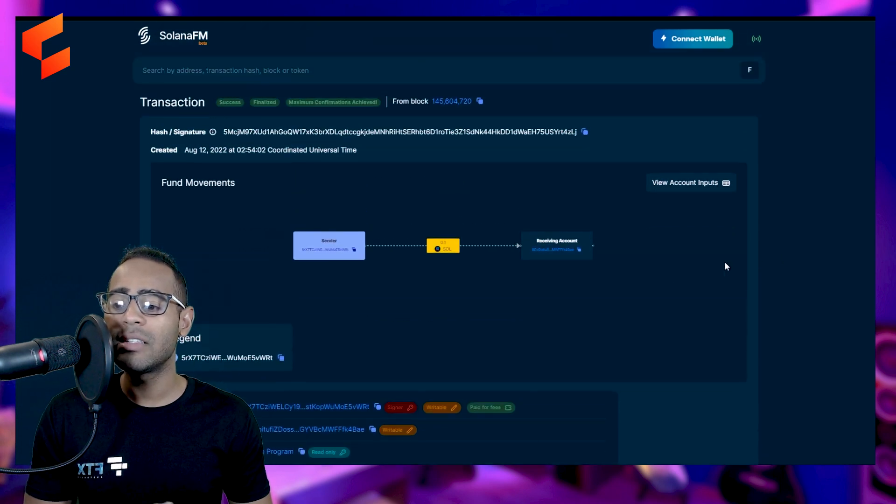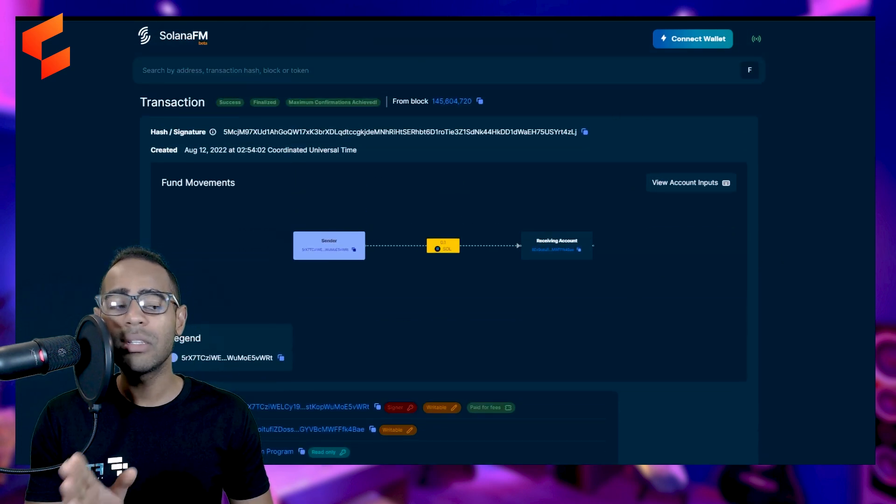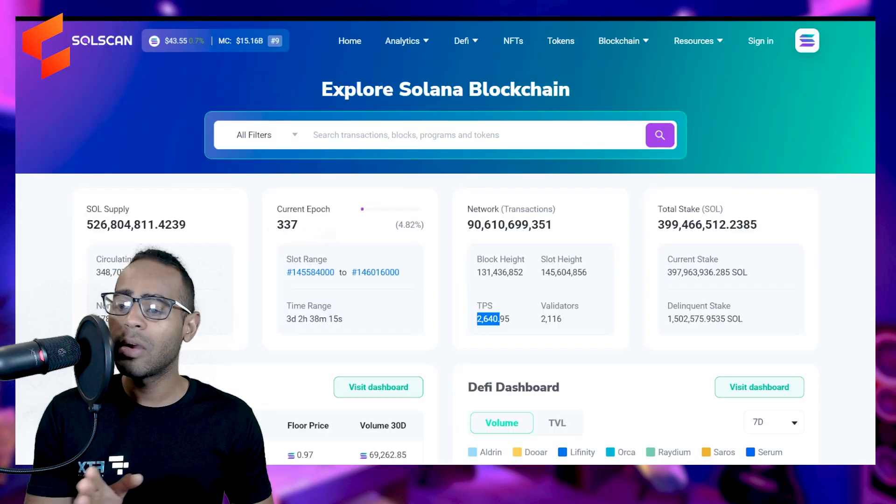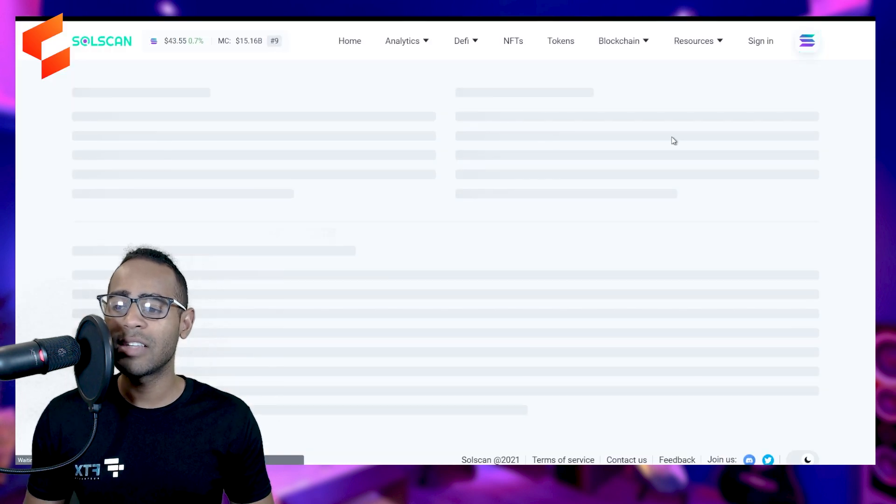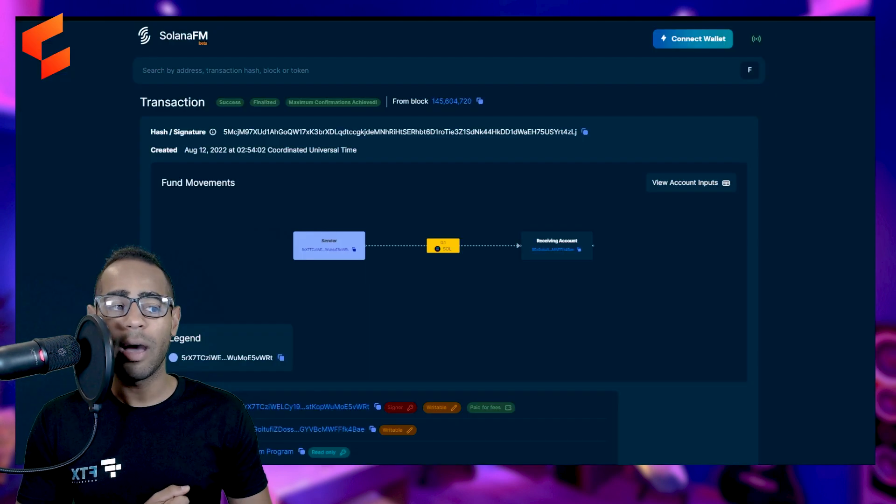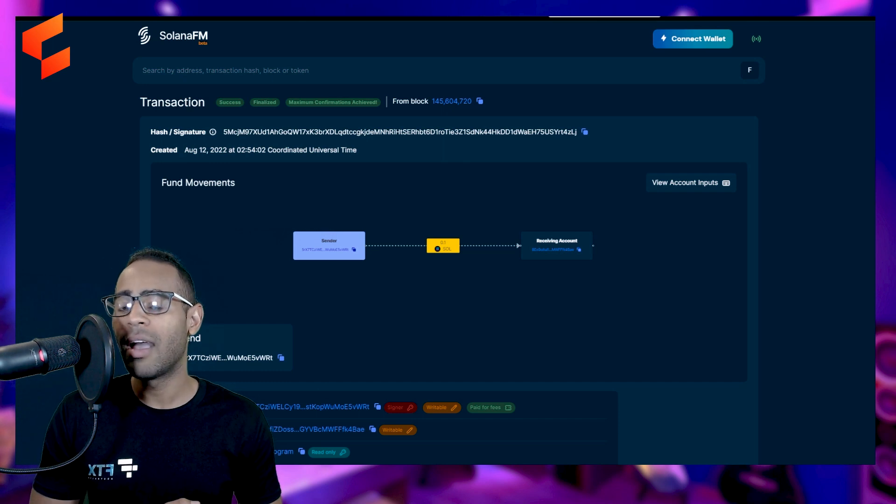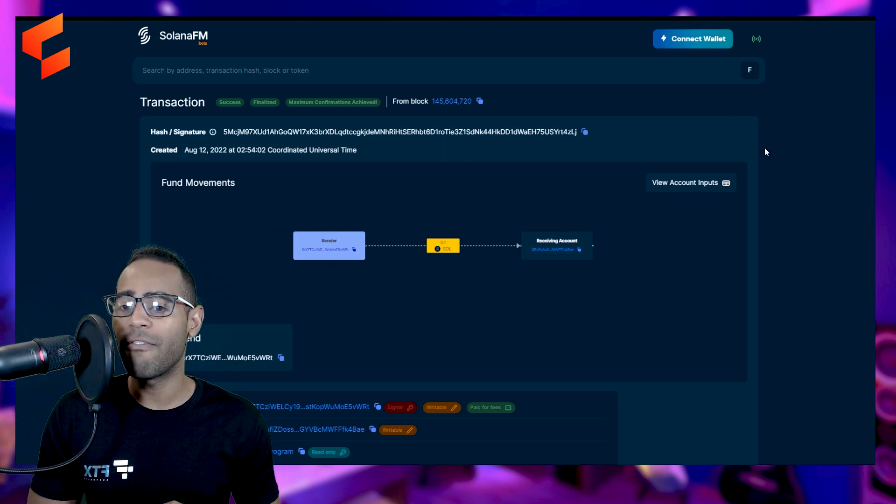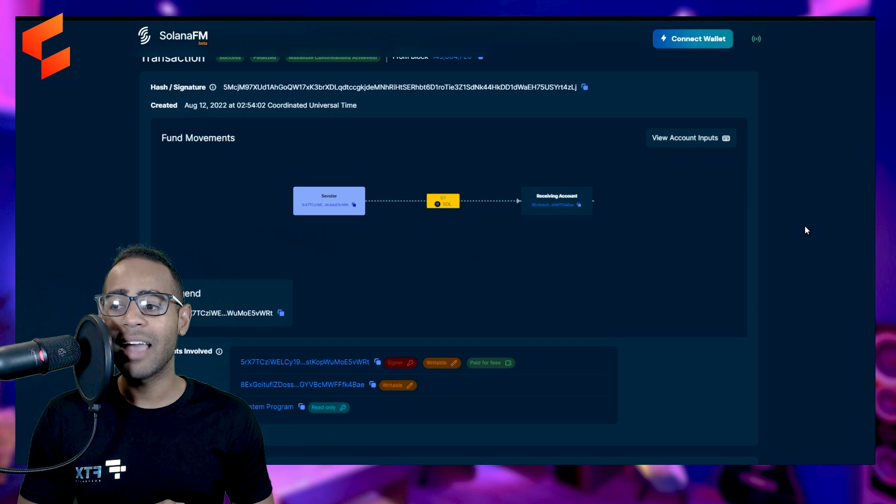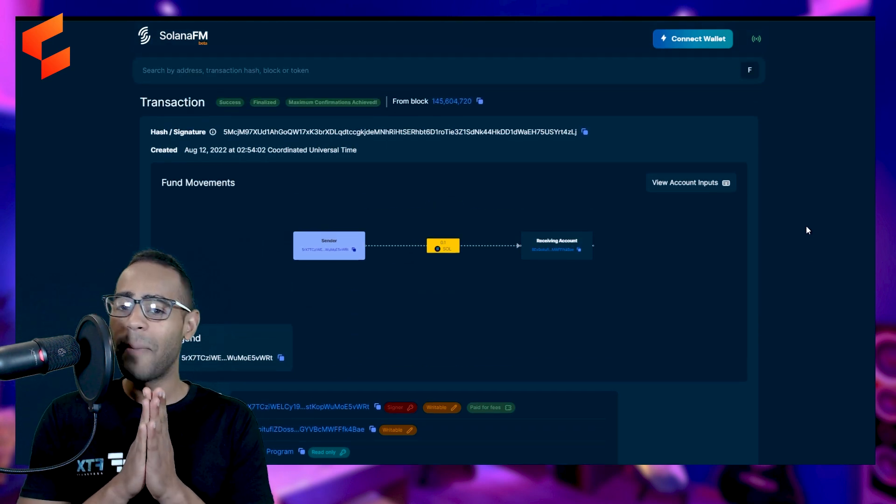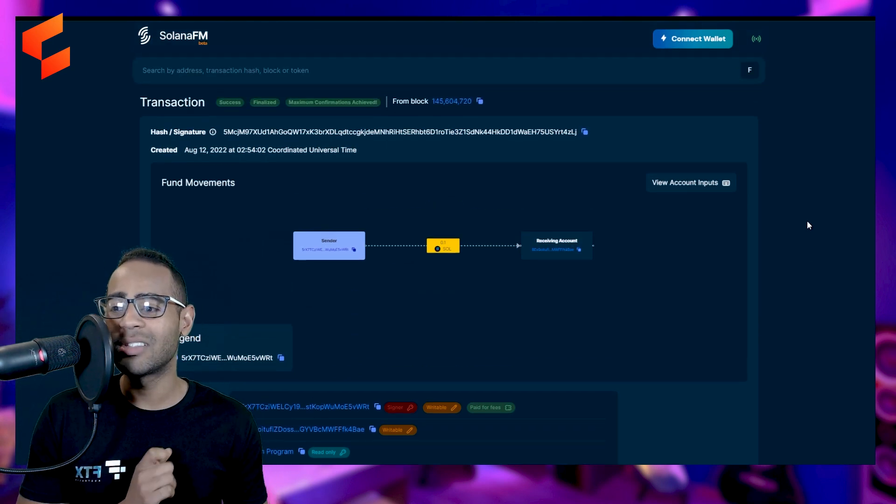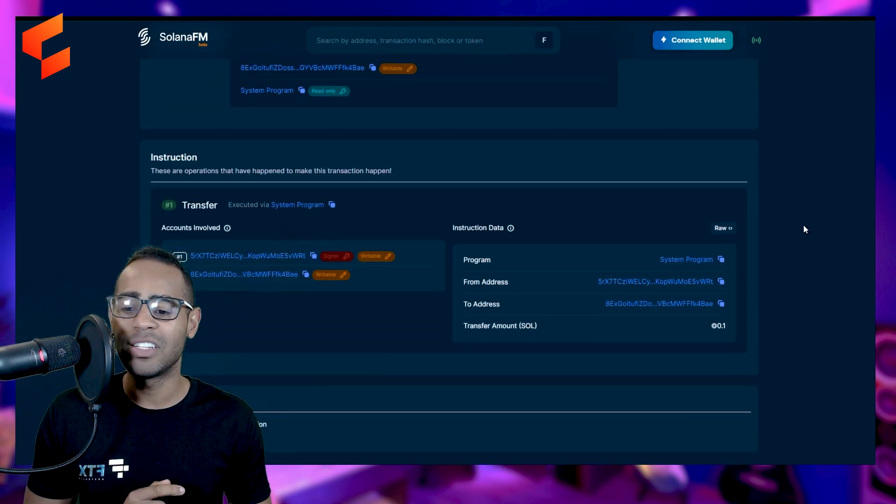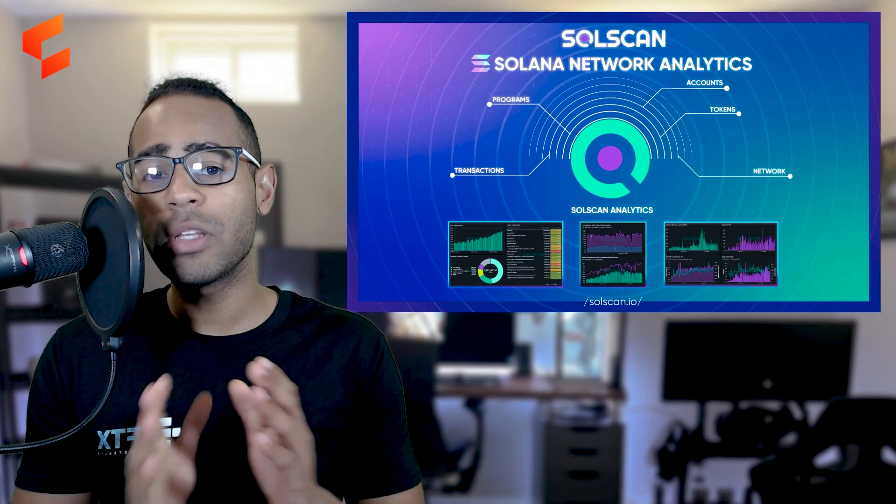Basically, this is what we're seeing here. According to this Explorer, this is what it looks like. And according to Solscan, let's go ahead and search that transaction again. This is what it looks like. Now, which one do you prefer to look at? I honestly prefer Solana FM. So in answer to this, I think that the competitor Solana FM is a little bit better than Solscan, but everyone loves using Solscan. It just takes a bit of time and that's it guys.